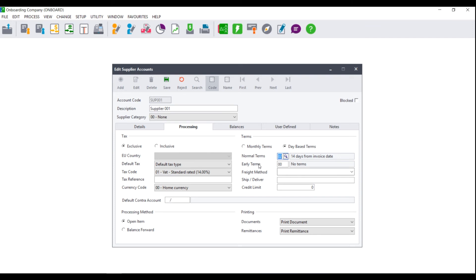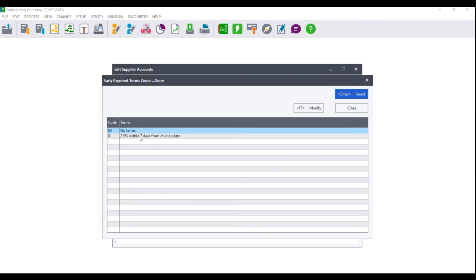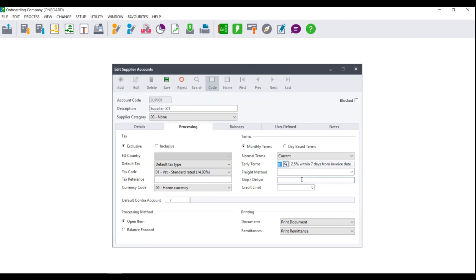Early terms are a discount that the supplier will give you if you pay for the invoices before your terms. For example, if you are on monthly terms and the supplier has given you a 2.5% discount if you pay within 7 days from the date of the invoice, you can select this option and this means that you will pay 2.5% less for every invoice that you pay within 7 days from the date of the invoice.